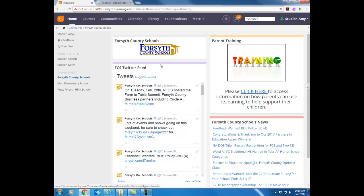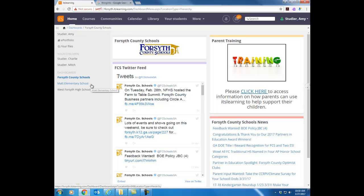Now notice when you first log in to ITS Learning what comes up is what they consider the home screen. There's a few pieces of information I want to point out on this home screen. If you look over here on the left side of the screen this is what we call the tree. You will have a tree in each of your courses as well.